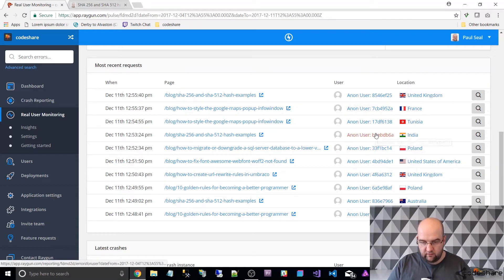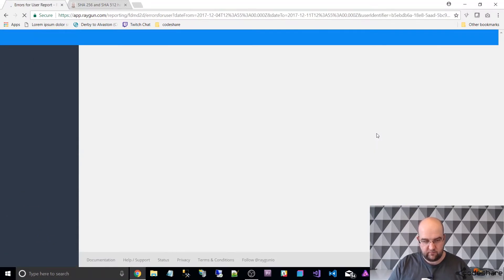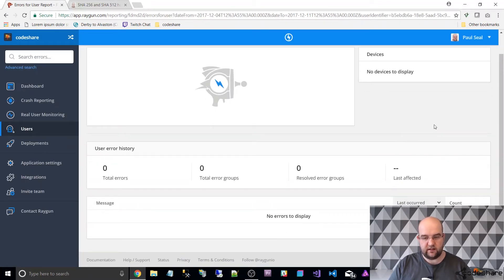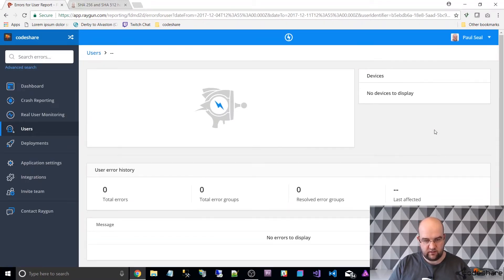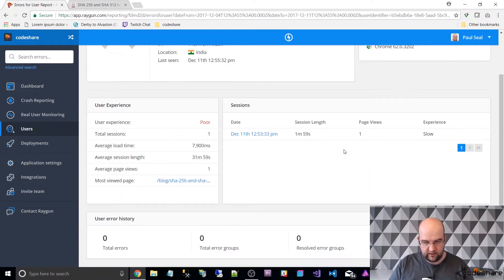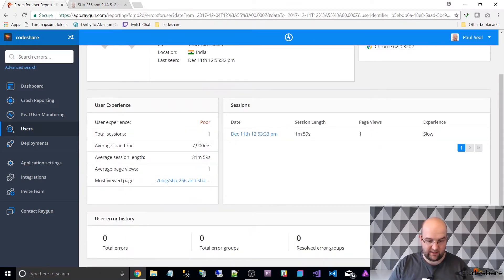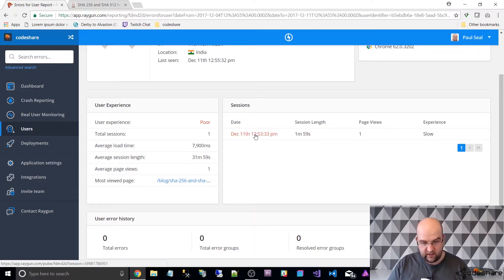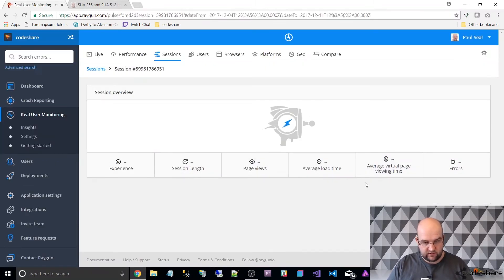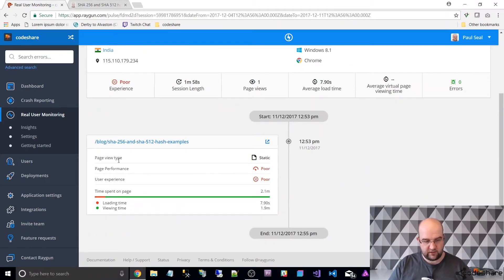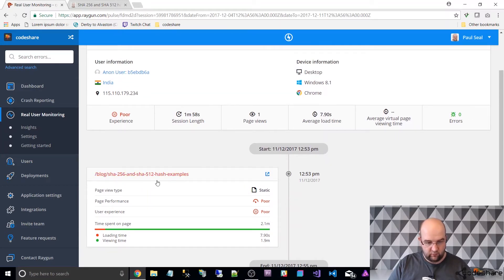If I click on this user we'll be able to see the session history that they've had. So I've just clicked on that — they've got a session. We can see the user experience is poor. They've had one session, the average load time was eight seconds so that's probably why. They've stayed on for 31 minutes 59 seconds and they've been on that page for all that time. Maybe they've just left it open in the browser. I can see the loading time and the viewing time, and what page they're on.